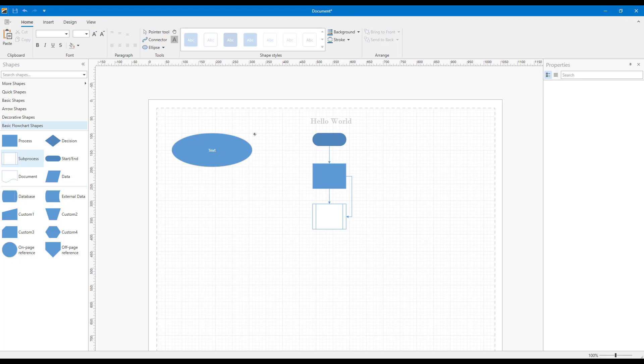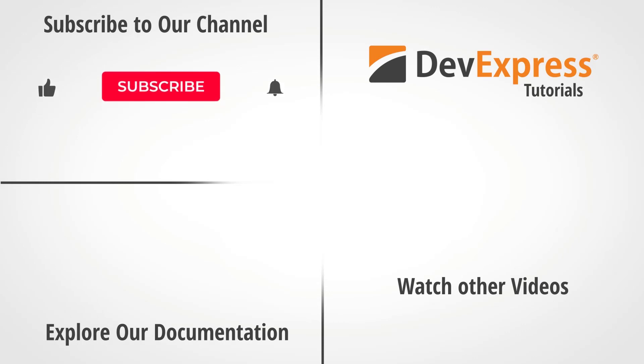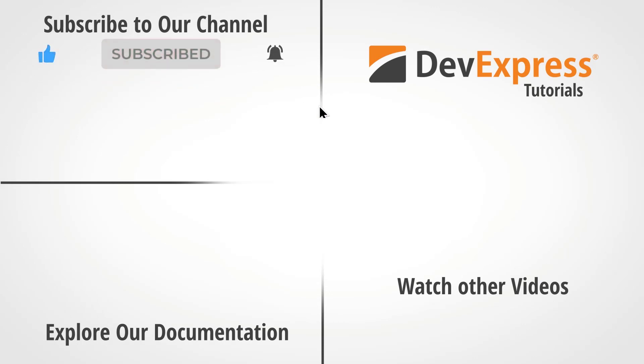I hope you liked this brief overview of our WPF Diagram Control and its new Text tool. If you liked this video, please give us a thumbs up. If you have questions, please comment below. And don't forget to subscribe to this channel for more great DevExpress videos. Thanks for watching, and thank you for choosing DevExpress.